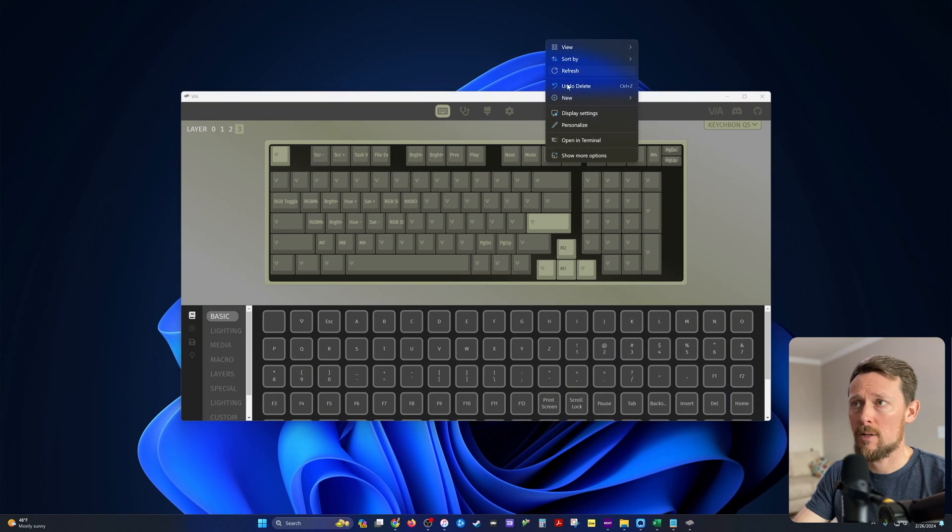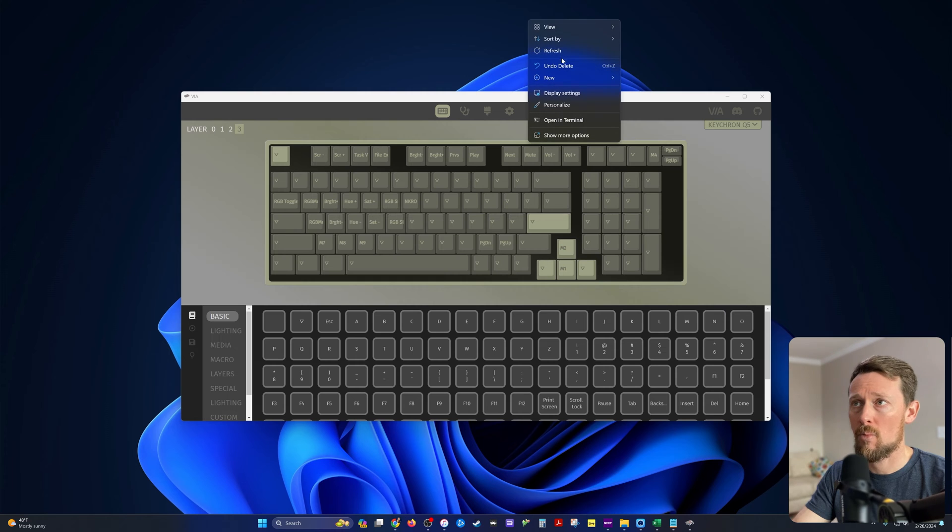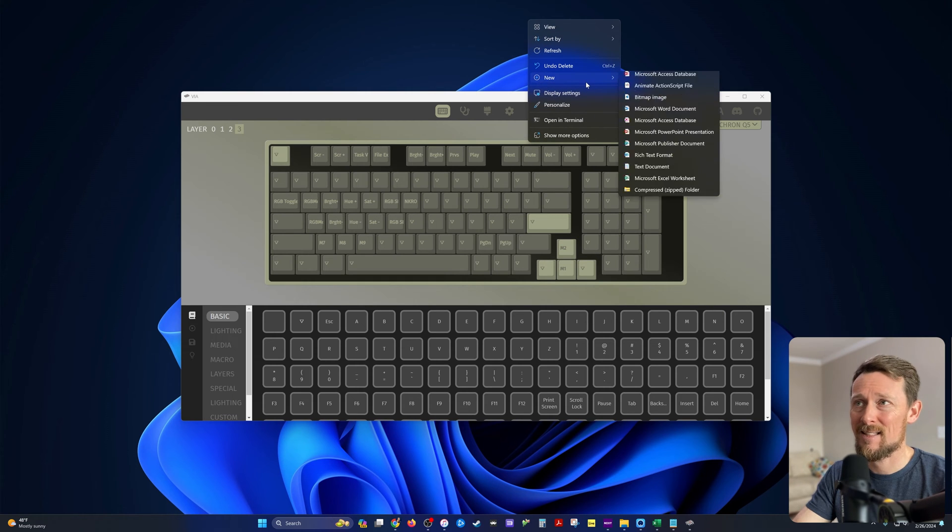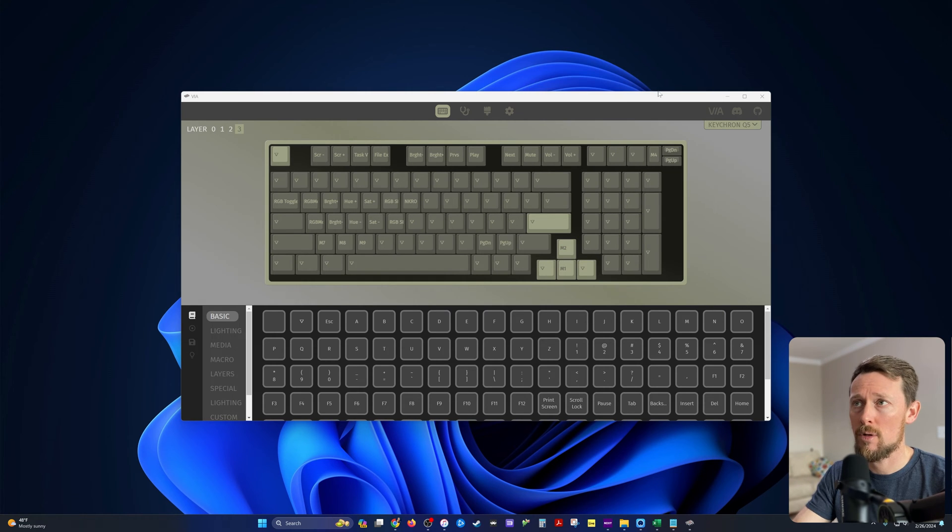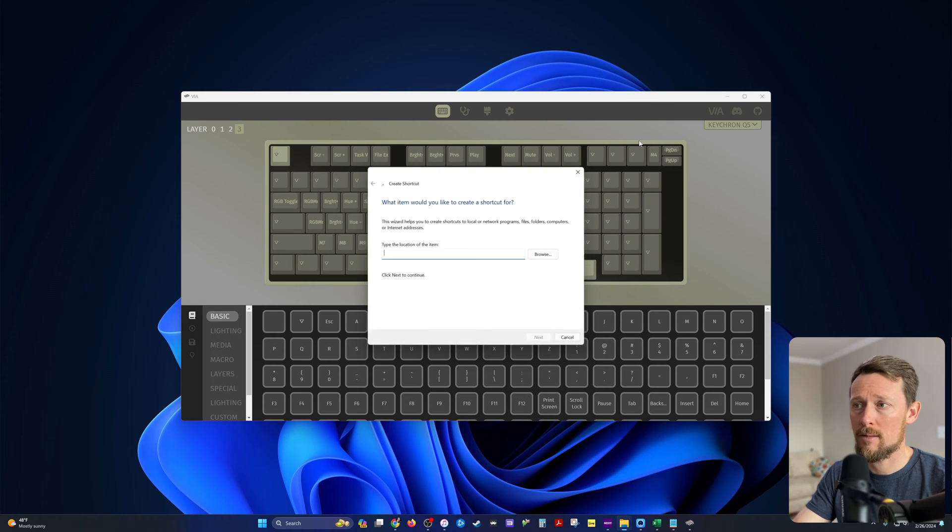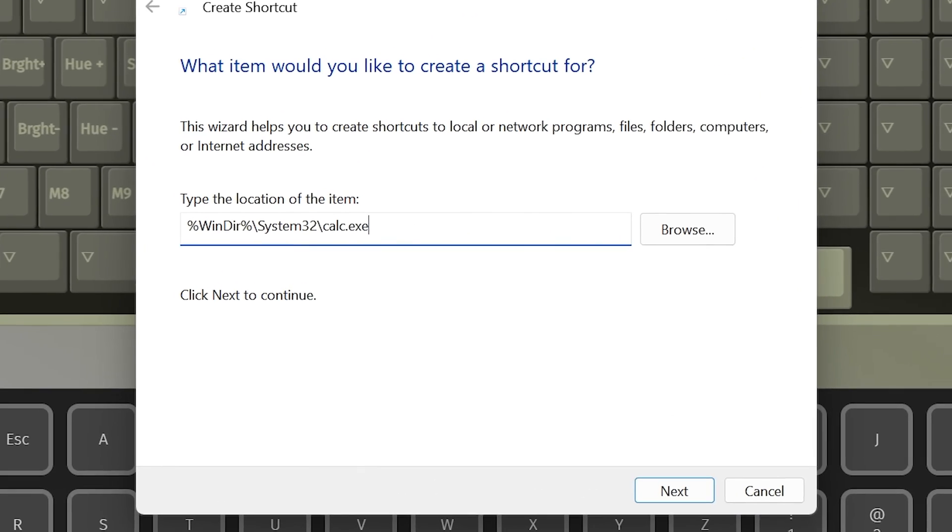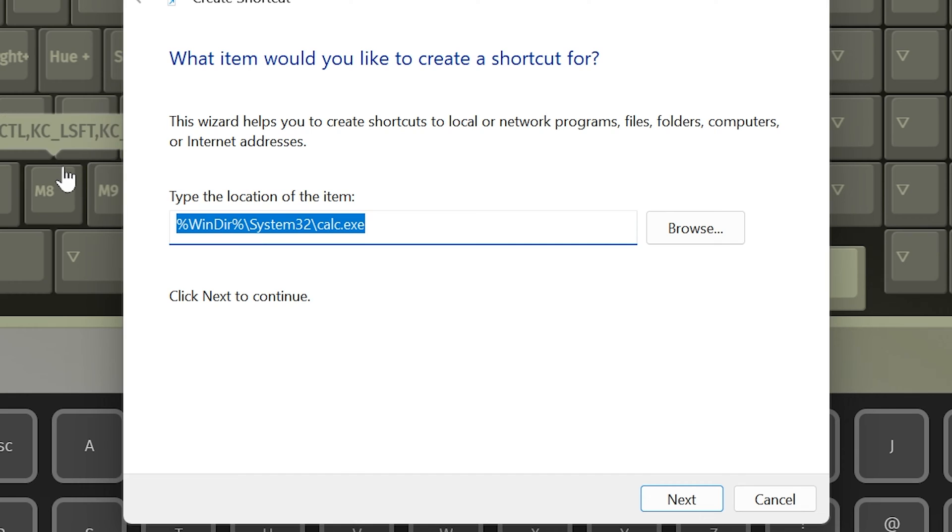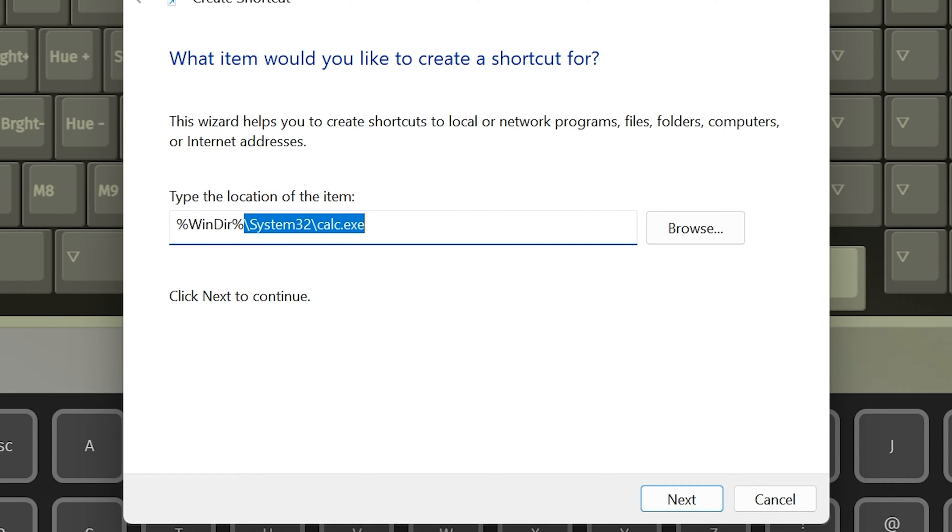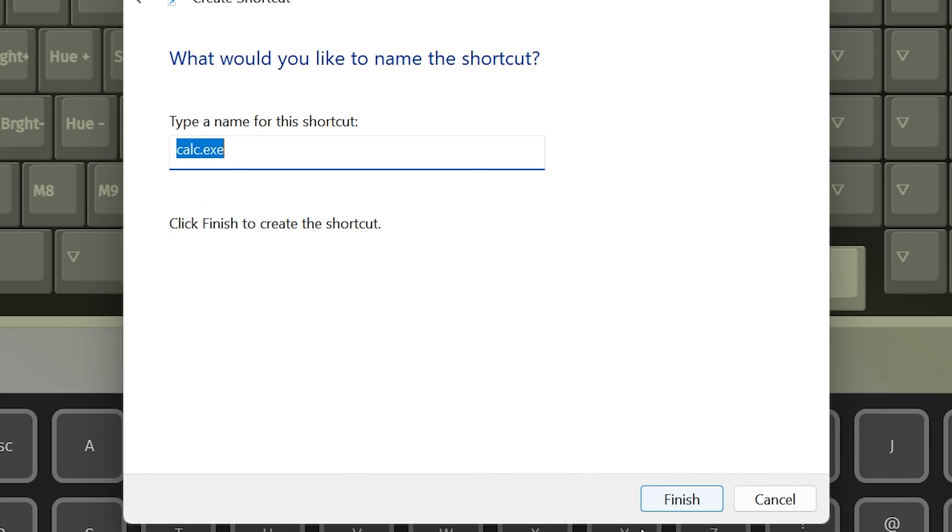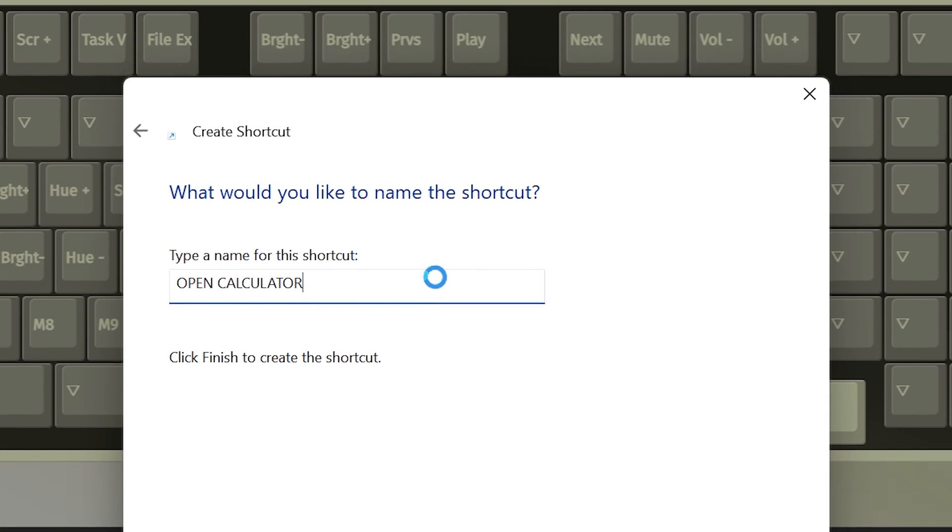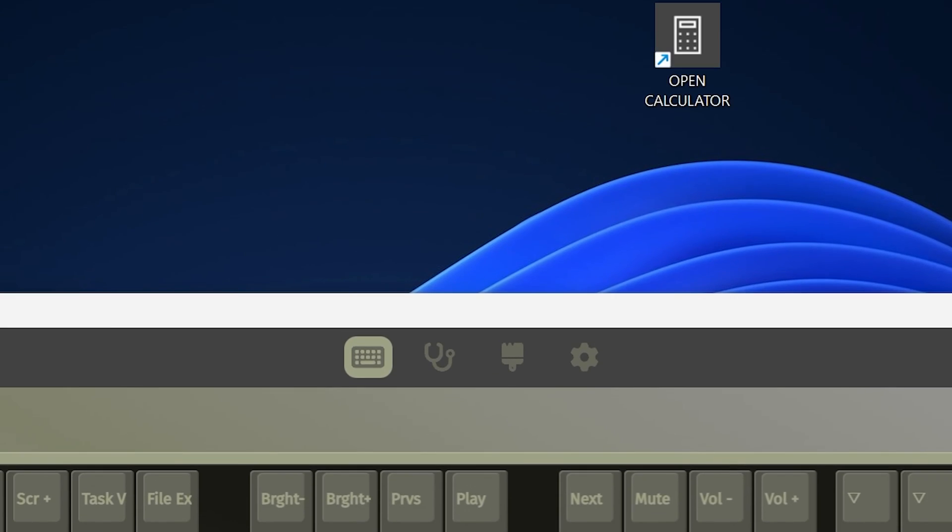The first thing that I want to do is go to my desktop, right-click, and select New Shortcut. You can Google around and find the location of the items, the system items that is, and I did so for calculator. Here it is, I've pasted it in. Click Next. Open calculator is what we'll name it, and there it is on my desktop.